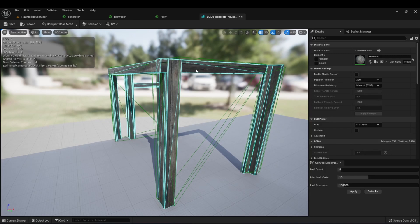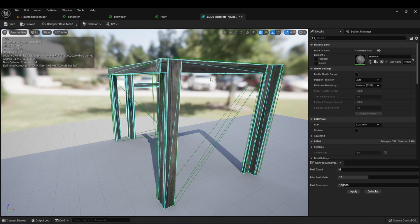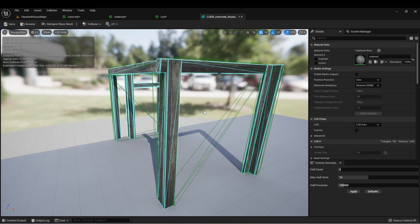If we go to show and then show complex collision, we can see these lighter blue lines show us the complex collision channel for this actor. This is the collision that's built by Unreal Engine based upon the geometry of this asset. And I want to warn you that using complex collision can sometimes cause a lot of performance issues if it's on a lot of models in your game. For our project though, this should be fine, but just keep it in mind if you have a much larger project.